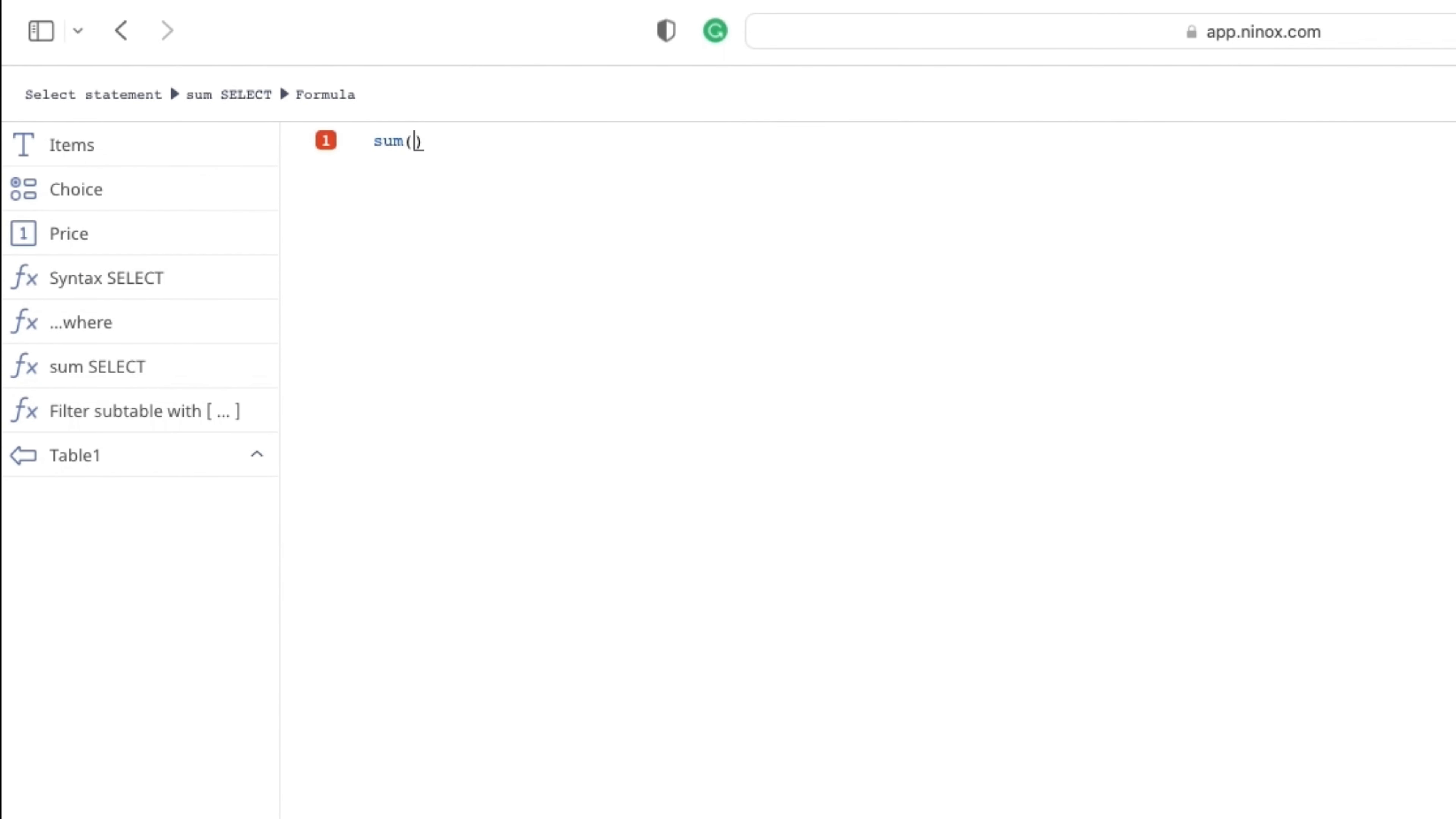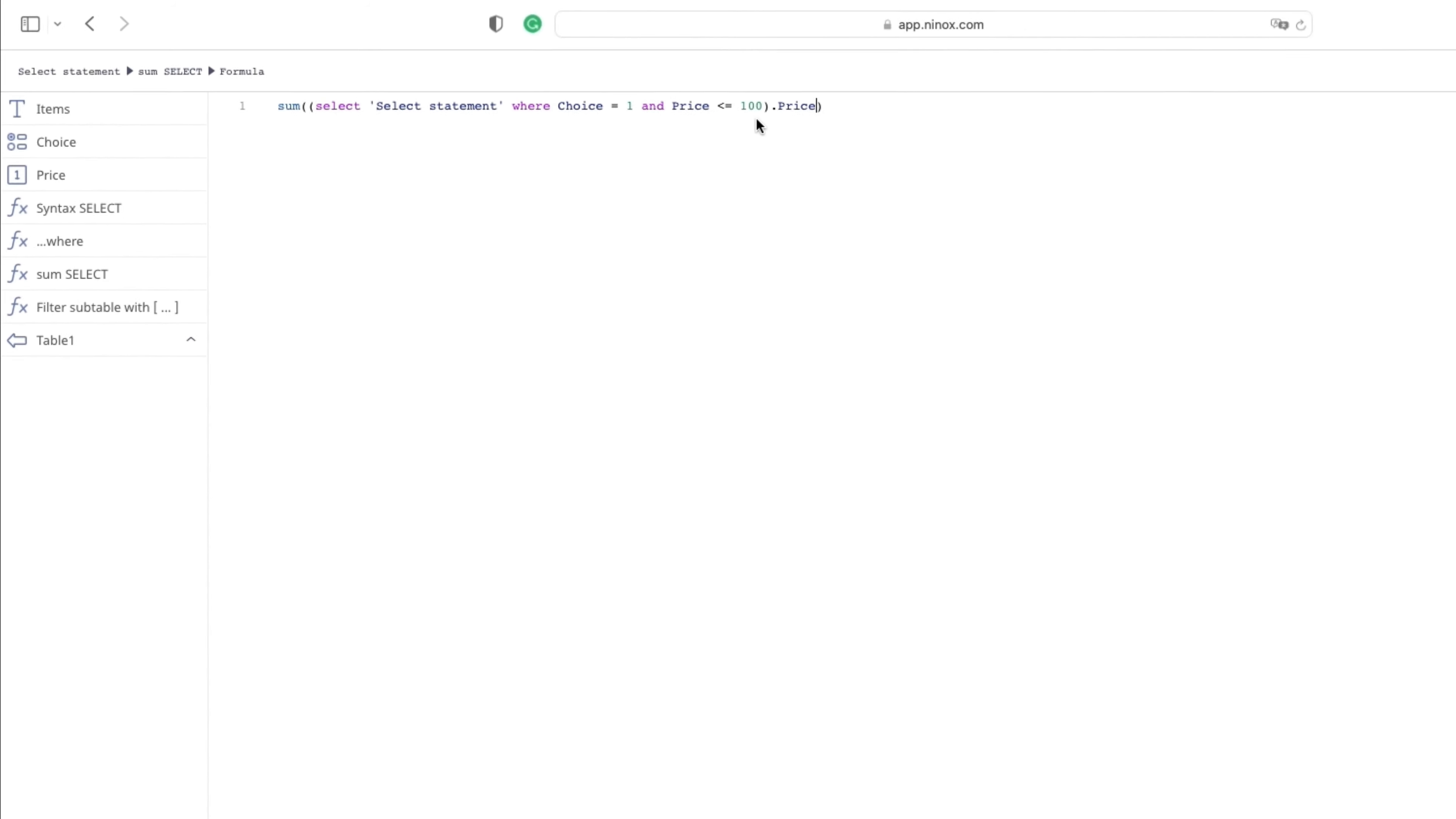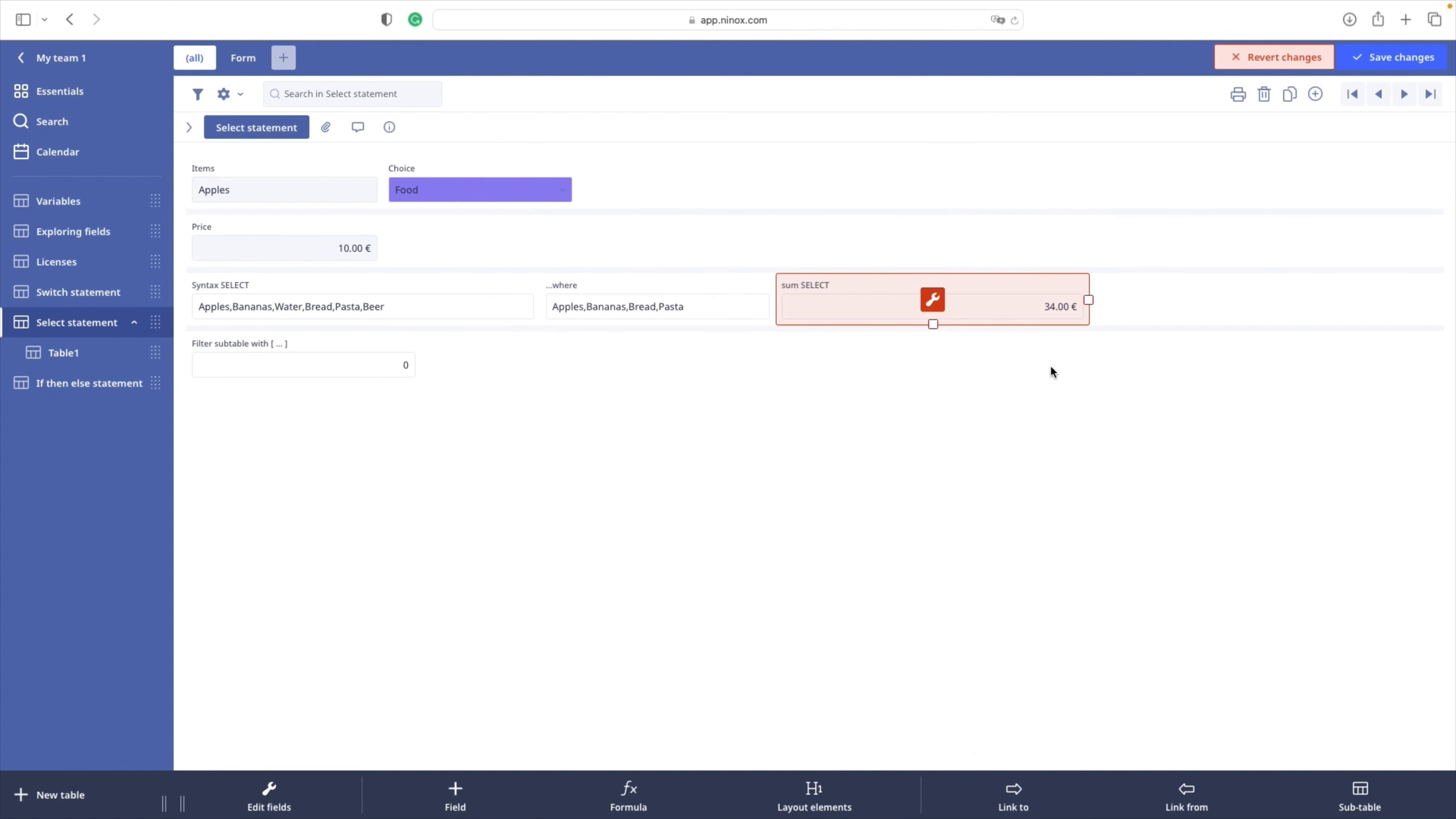The SUM function will sum everything in the PRICE field of SELECT statement table where these two conditions are met. First condition is CHOICE is equal to 1. And with AND we add another condition that needs to be met. Price is smaller or equal to 100. The result is 34.